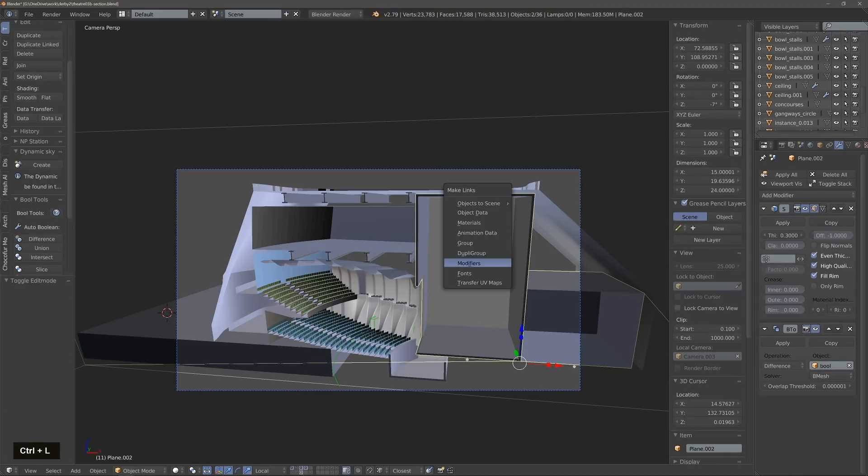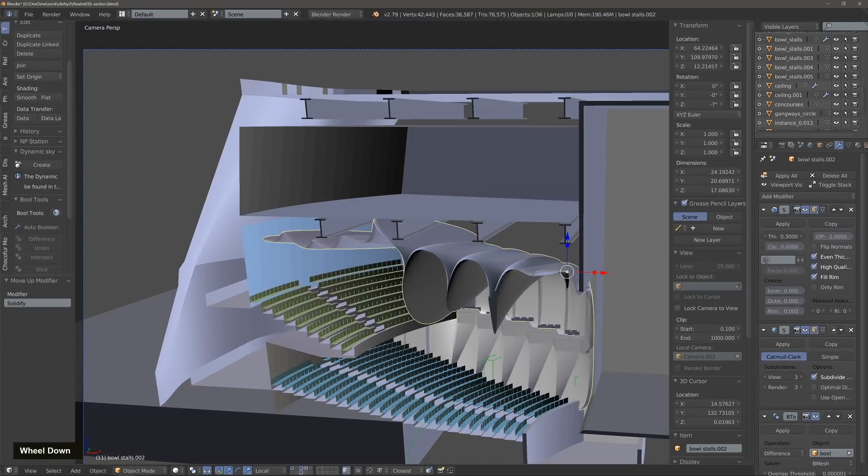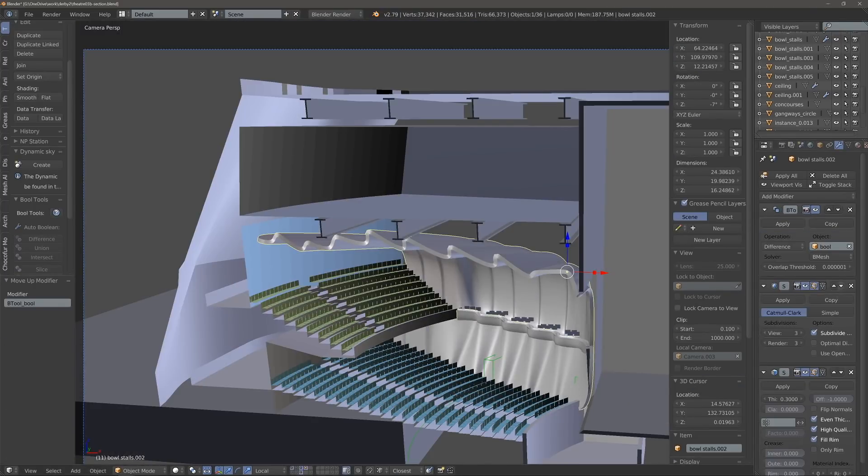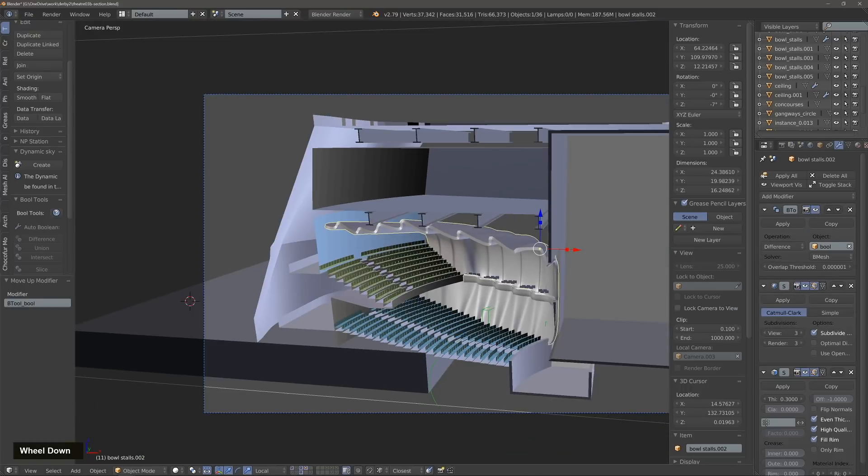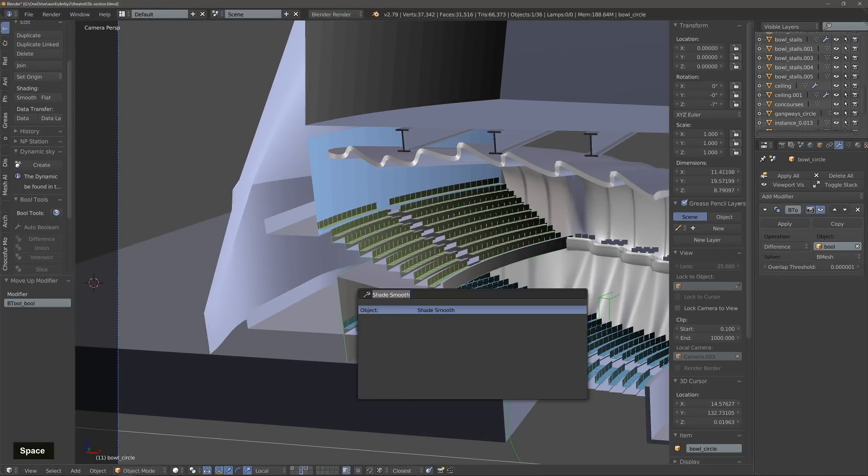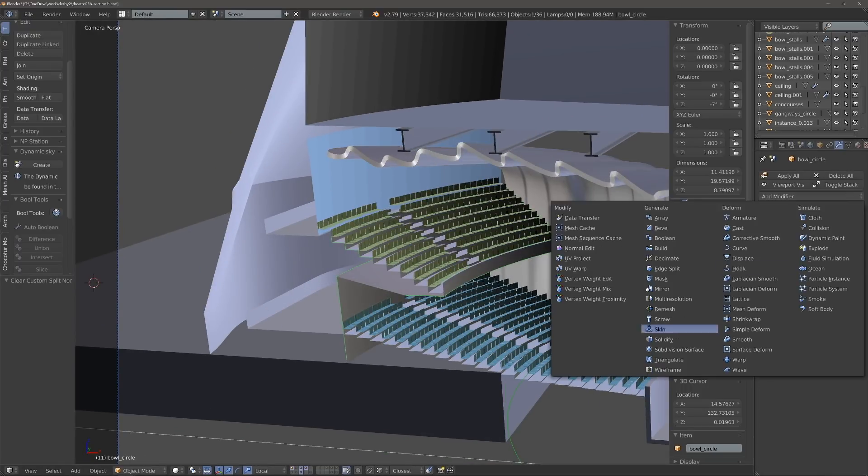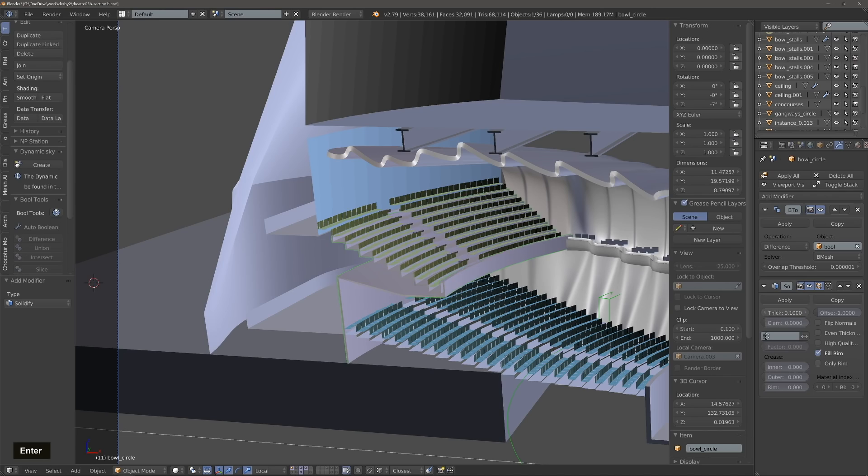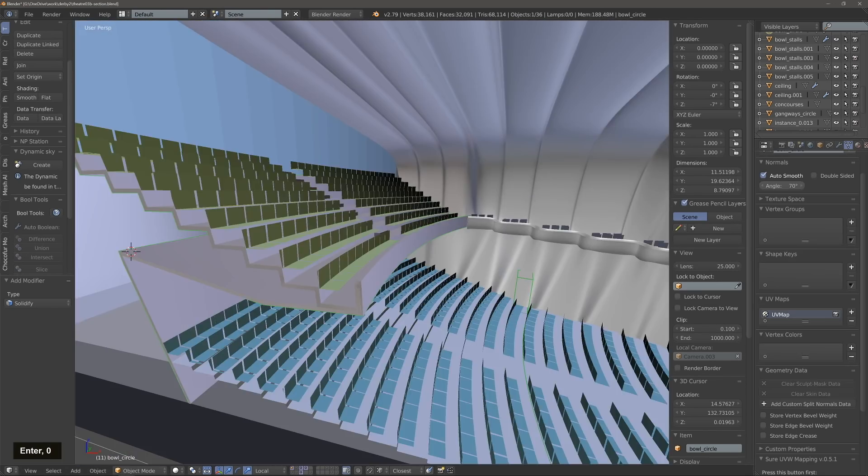So we always do these sorts of little modifications with the model when we're looking at a specific view, and we make the model work as good as it can for that view.